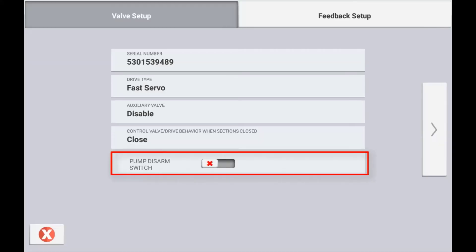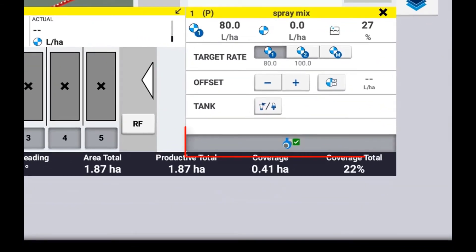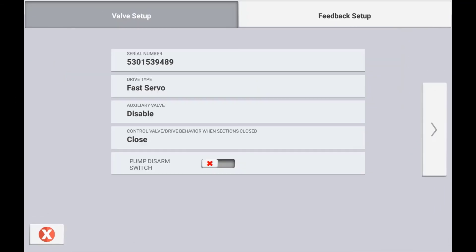When setting up a liquid system you will have the option of a pump arming switch. Enabling this option will provide a soft button on the run screen which, when activated, provides a 12 volt output sent from the rate section control module. Typically this is connected to a pump arming mechanism on some self-propelled sprayers.